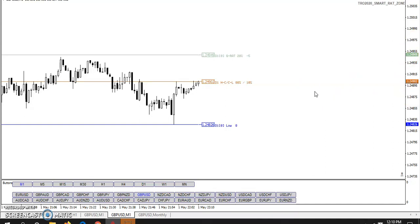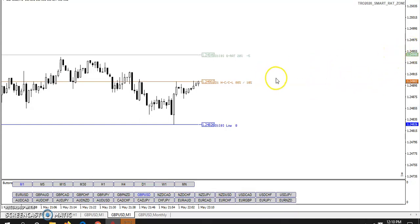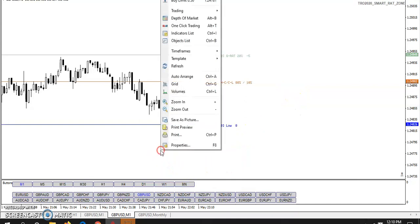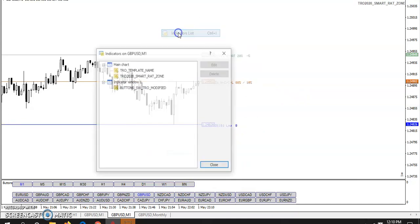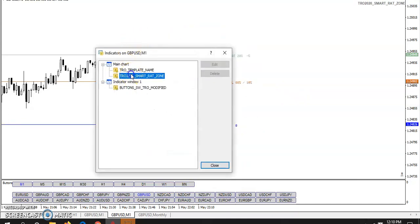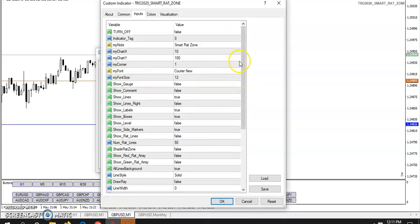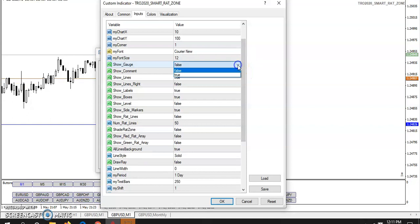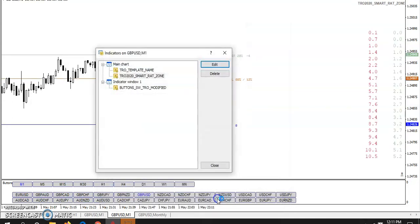And I also have alerts. So when it gets near, it'll buzz me or something. So I know to start paying attention to the trade. Now, let's see, what else do we have here on the smart rad zone indicator? Show gauge false. I don't even remember what the gauge does.